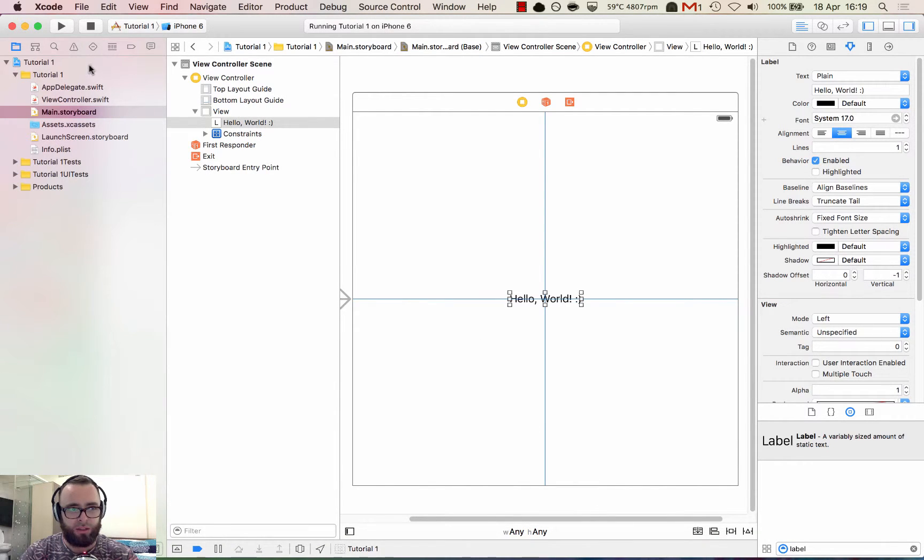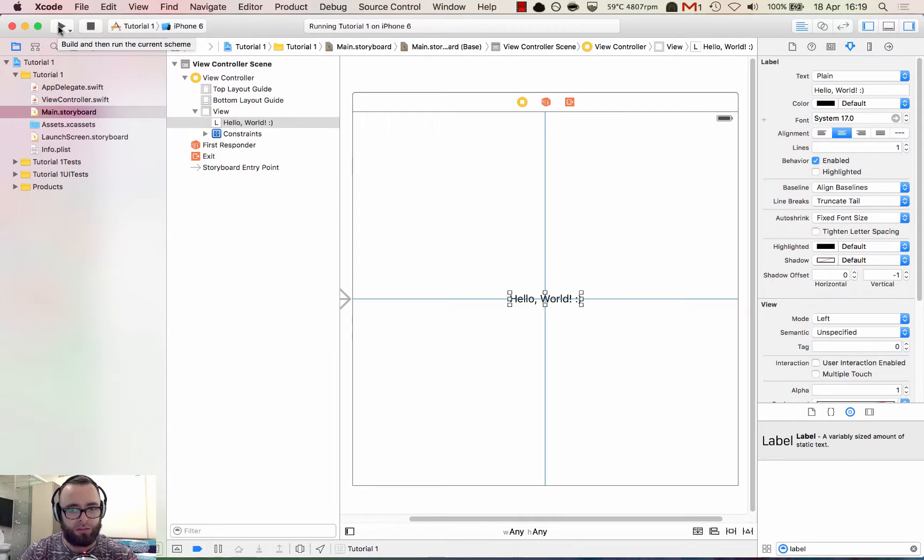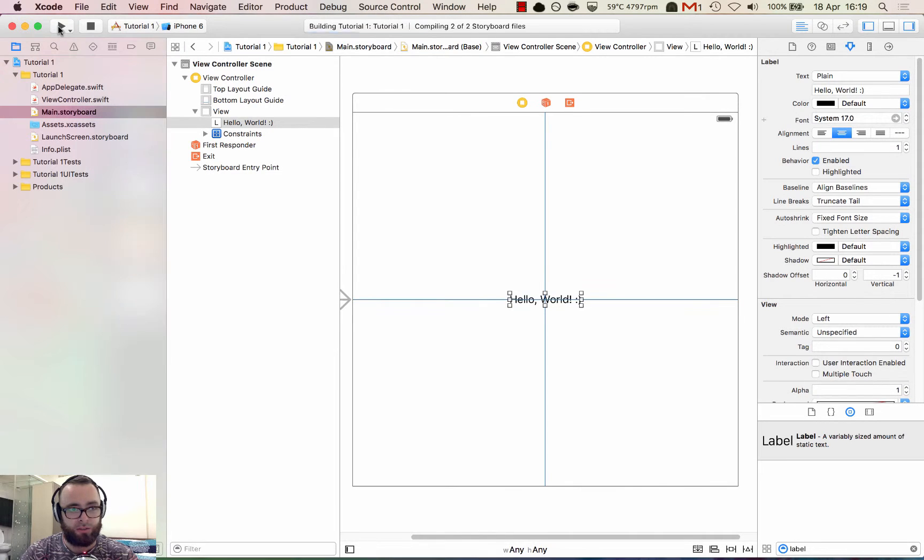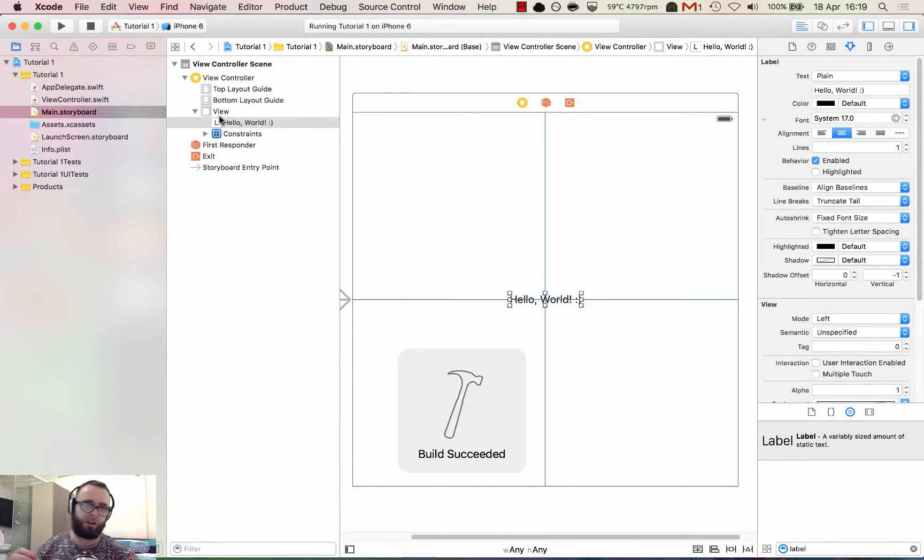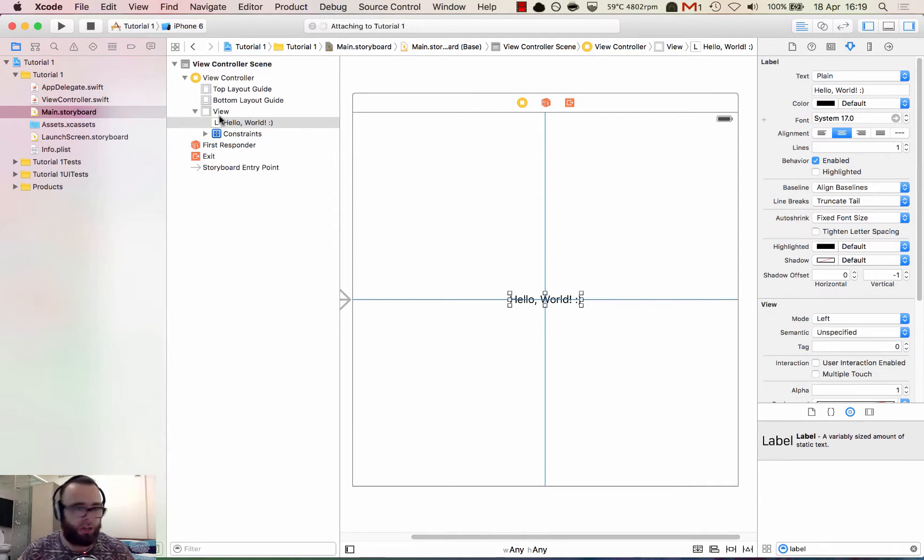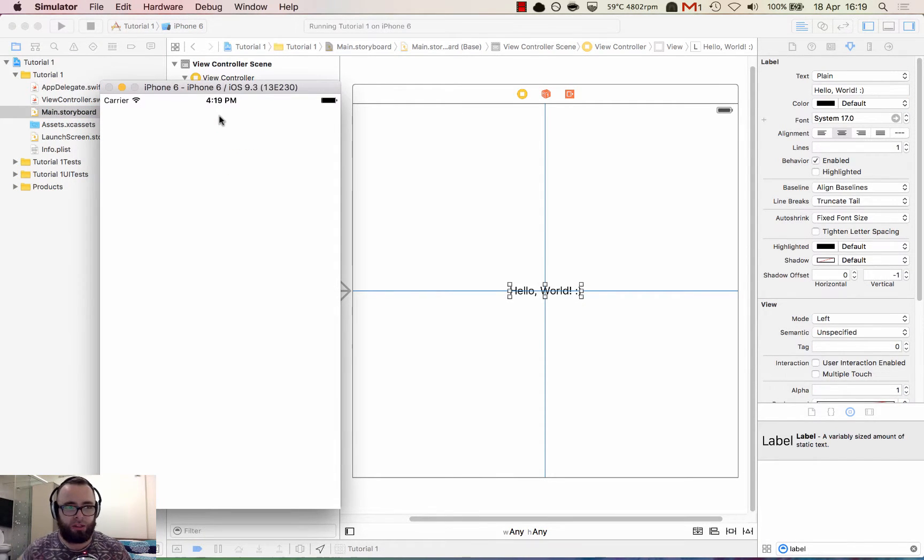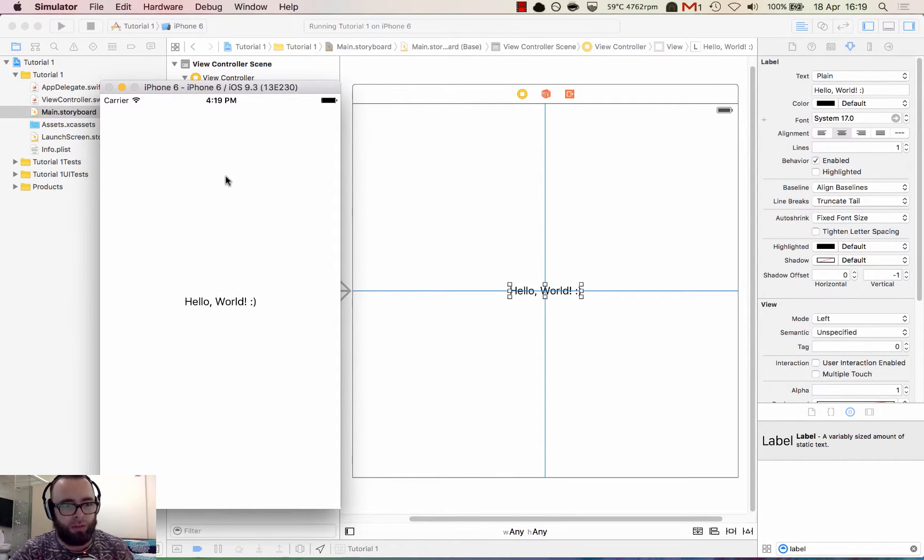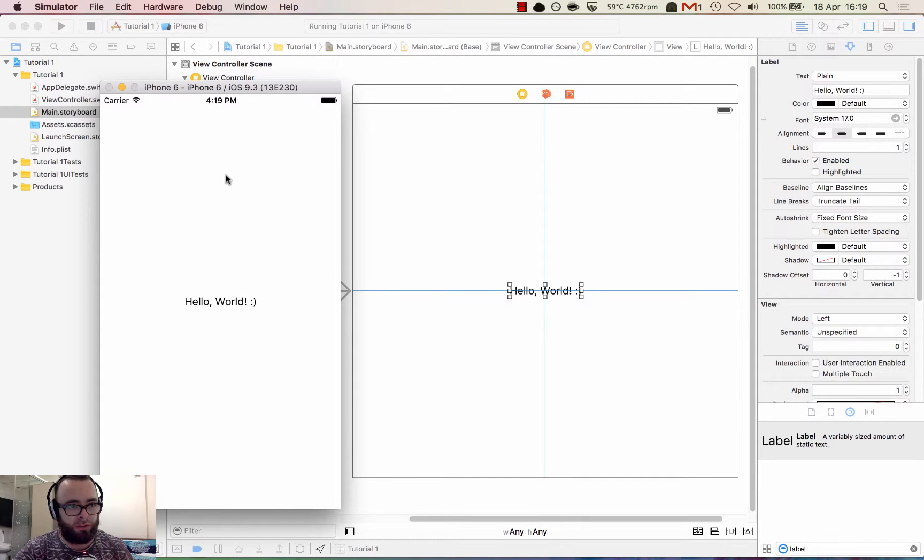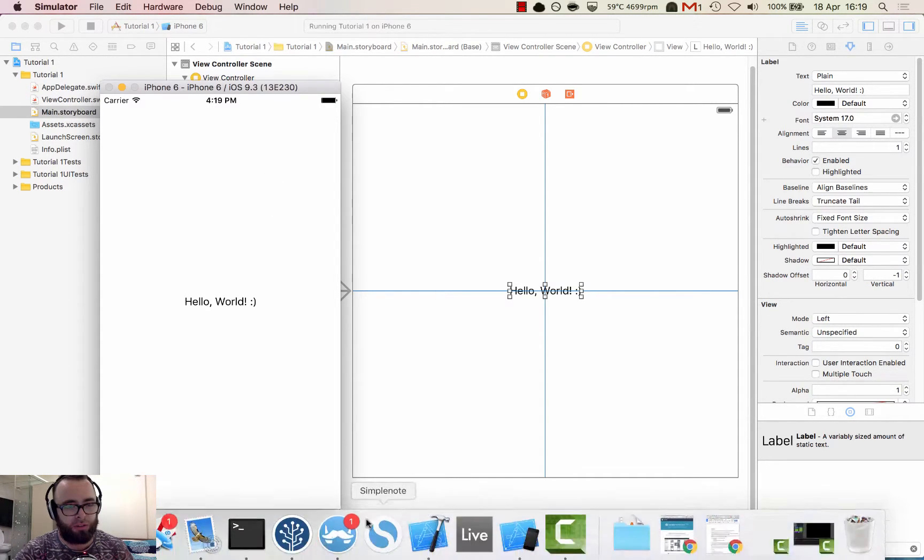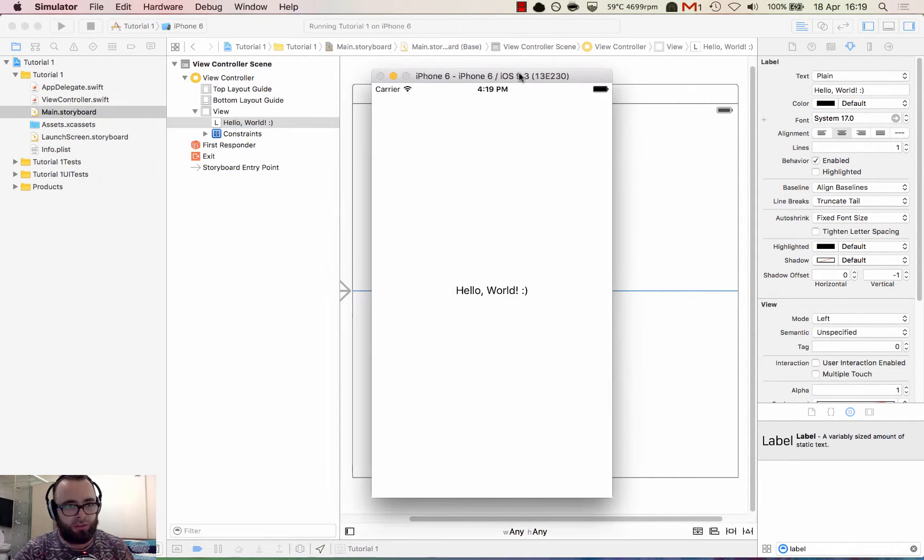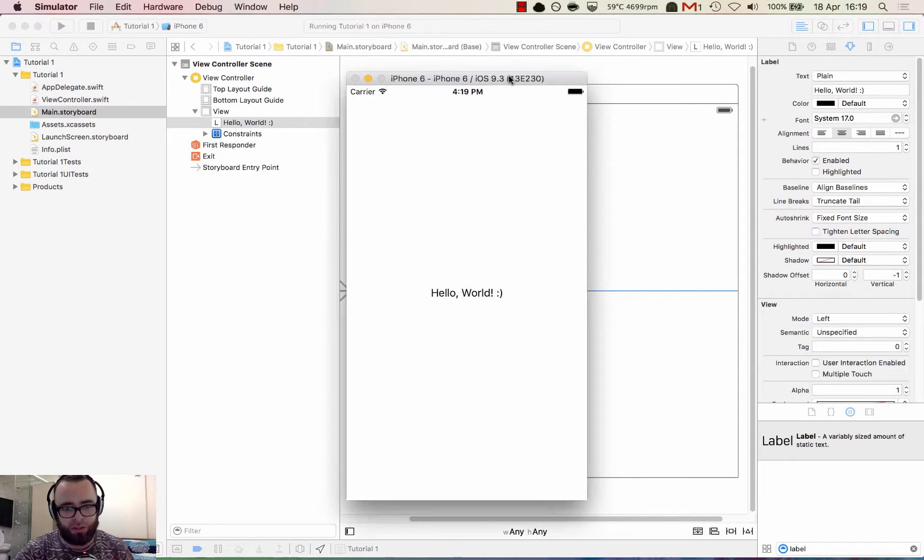So let's try and run this again. And hopefully we should see it aligned to the center of our phone. Another shortcut to building is to press command R. That's the shortcut to run and build. There we go. It's aligned into the center of the iPhone simulator, which is good.